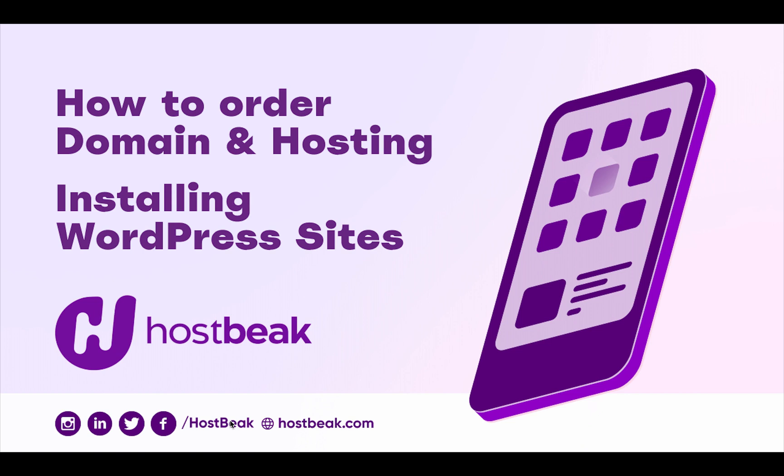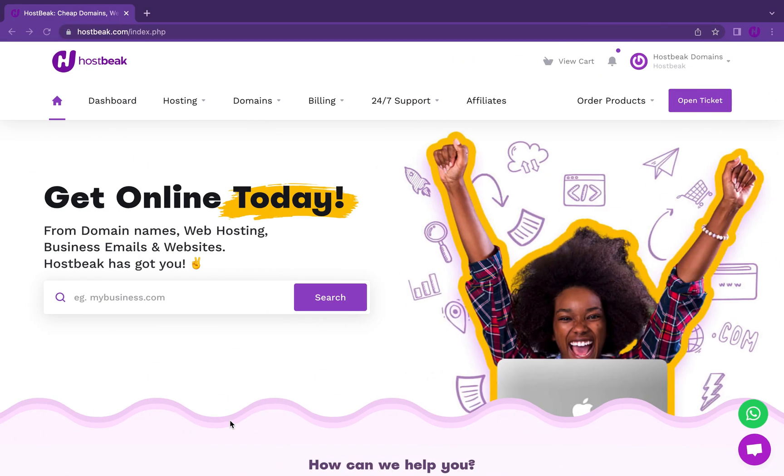Hi there, welcome. I'm going to show you how to order your domain name, hosting, and install your WordPress site. You'll be surprised at how easy it is to do this on hostbig.com. So let's get right into it at hostbig.com.